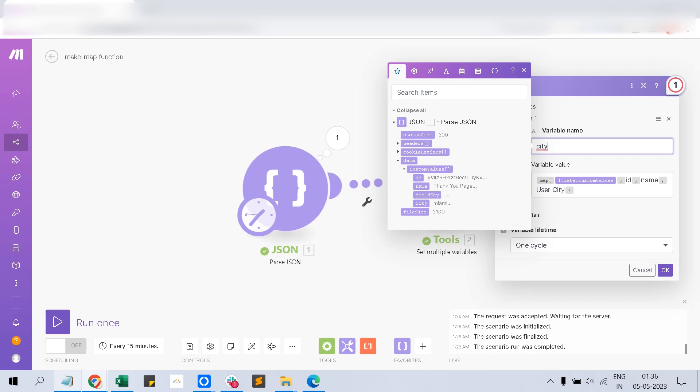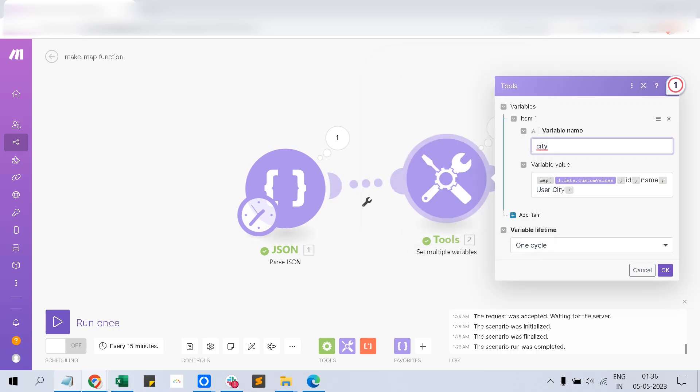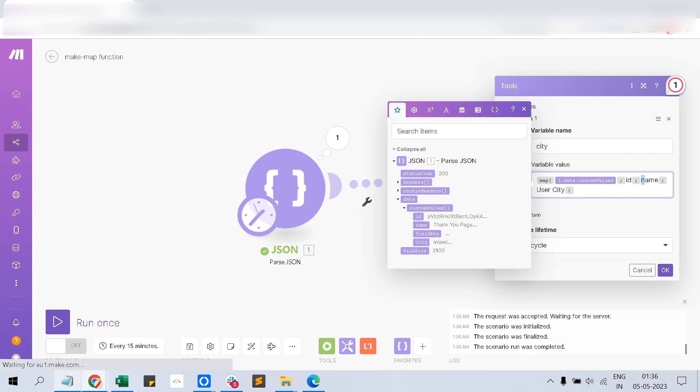Data.customValue is a collection and this has all the values here: the ID, name, field key, city. These are all the values available.